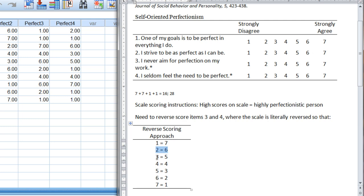A 2 becomes a 6, a 3 becomes a 5, a 4 stays a 4, a 5 becomes a 3, a 6 is a 2, and a 7 is 1.